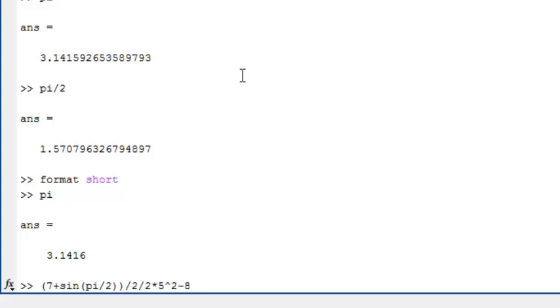What result do you think will be given by the expression shown? Pause the video now and try to work it out before we check it in MATLAB.